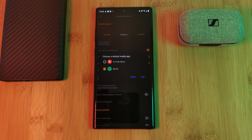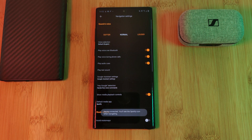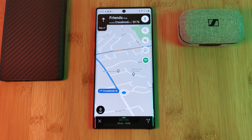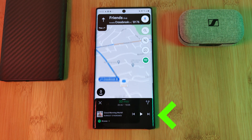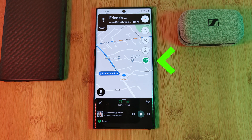Sadly, if your provider doesn't show up on the list, it means it isn't supported. Now when you head back to your map, you should see the controls at the bottom of the screen and a new icon on the right-hand side.